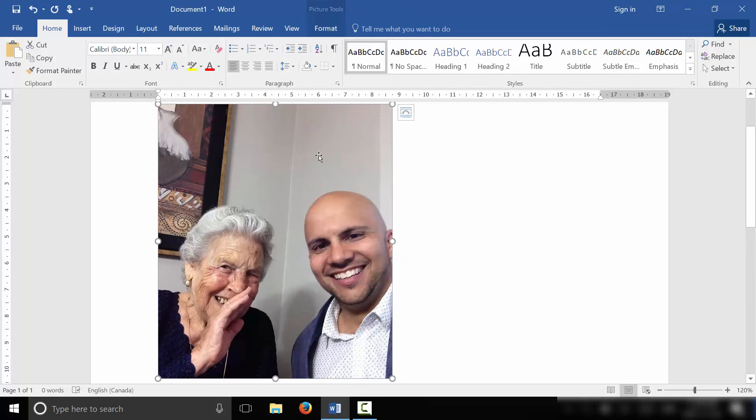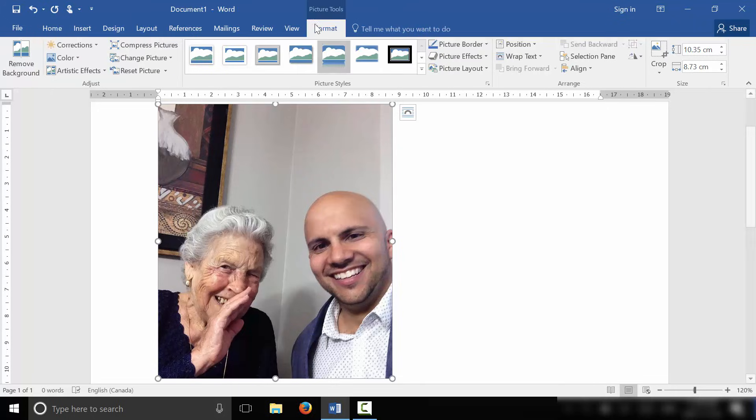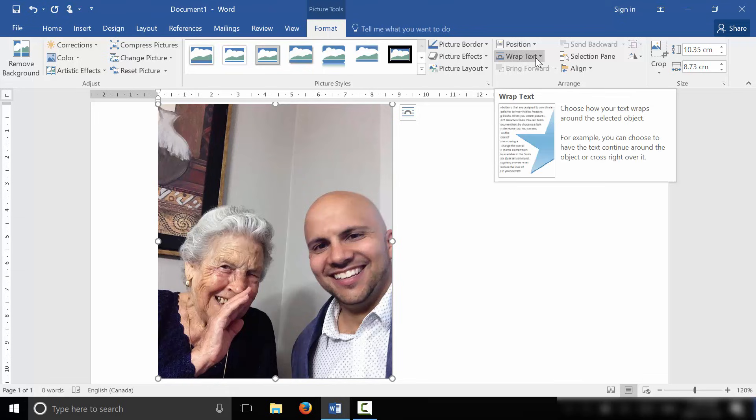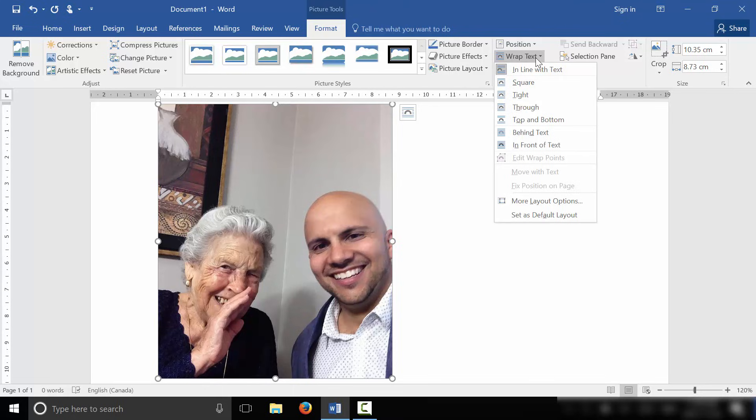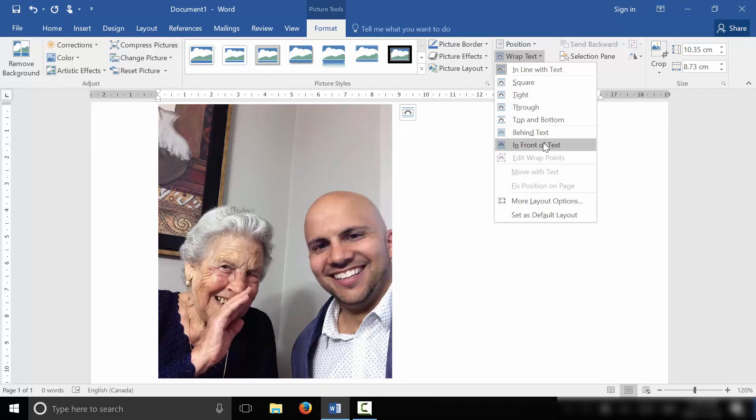So let's double click on the picture right here. And we have the Format tab open. So we're going to click the Wrap Text option. Now this brings down a drop down menu. And with this drop down menu, we can choose the option that will let us write on the picture.